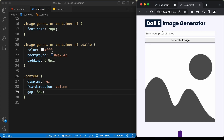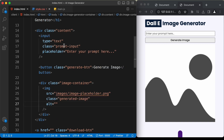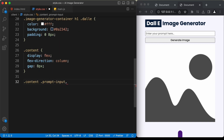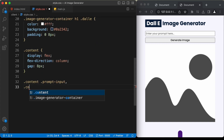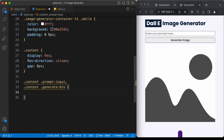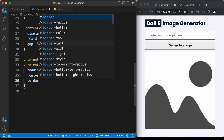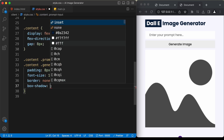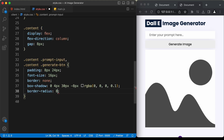Let's style both the input field and the button together. Target '.content .prompt-input' and '.content .generate-btn', setting padding to 8px top/bottom and 24px left/right, font-size to 16px, border to none, a box-shadow of '0 4px 30px -8px rgba(0,0,0,0.1)', and border-radius to 8px.